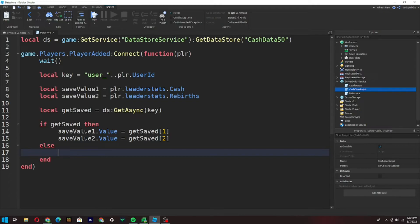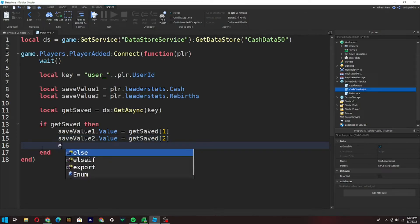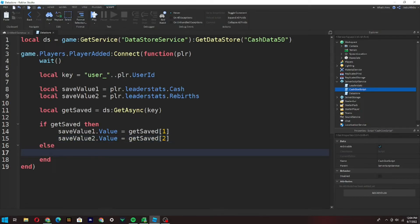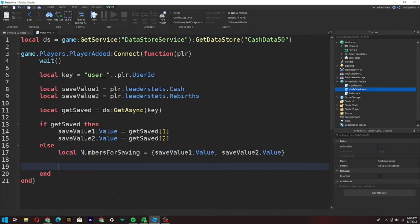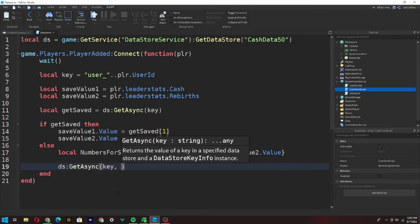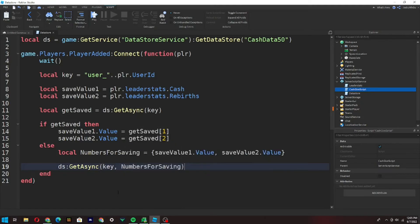Now type `else`, go down one line — it should auto-indent — and then type: `local numbersForSaving = {saveValue1.Value, saveValue2.Value}`. Then type: `ds:GetAsync(key, numbersForSaving)`. Make sure the else block and the table are set up correctly like this. Your script should now look like this.